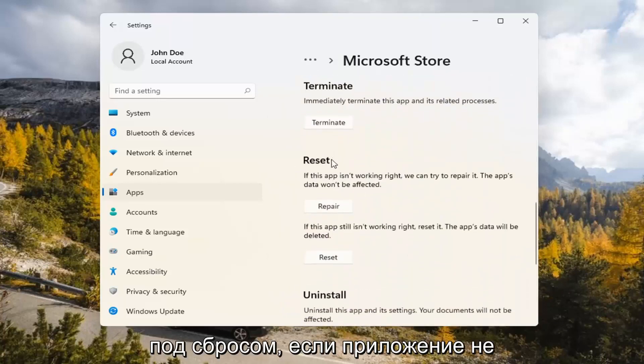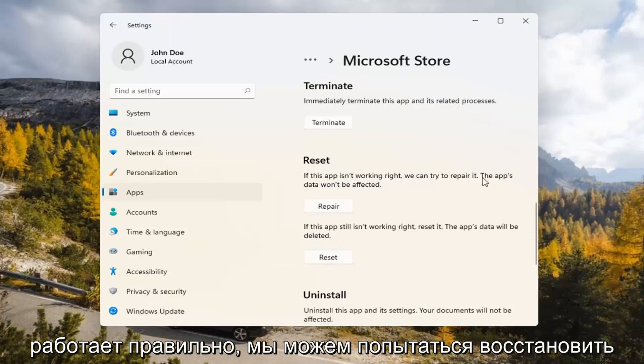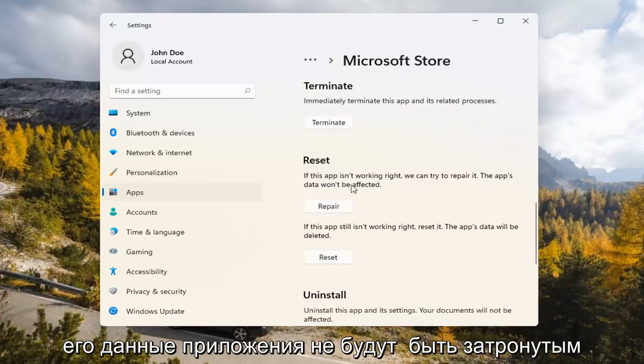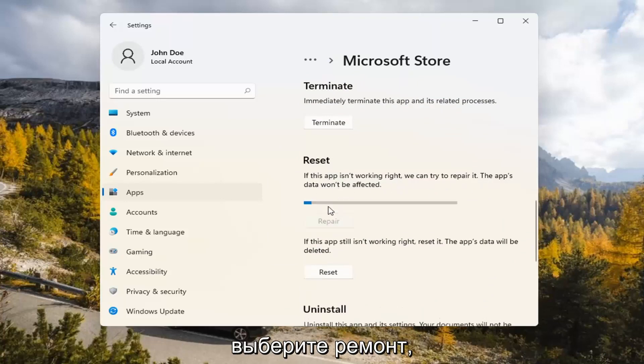Underneath Reset, if the app isn't working right, we can try to repair it. The app's data won't be affected. Go ahead and select Repair.